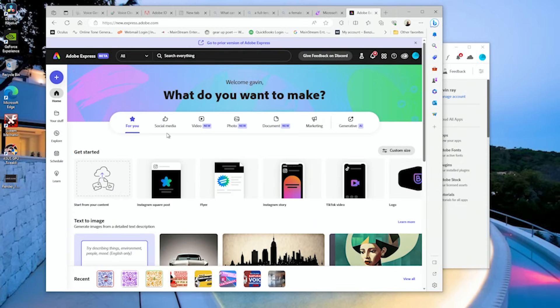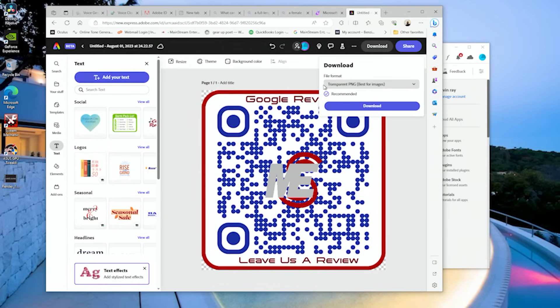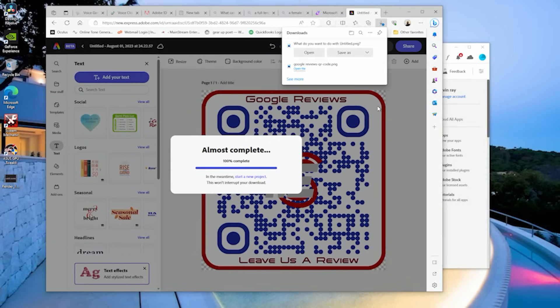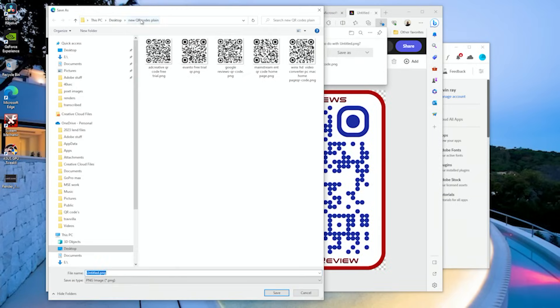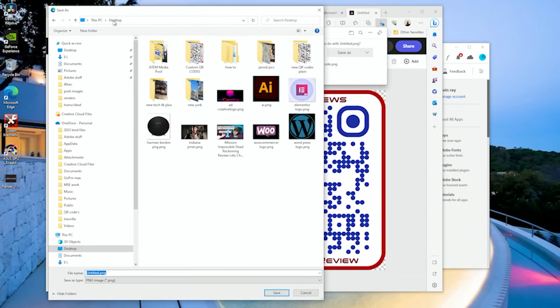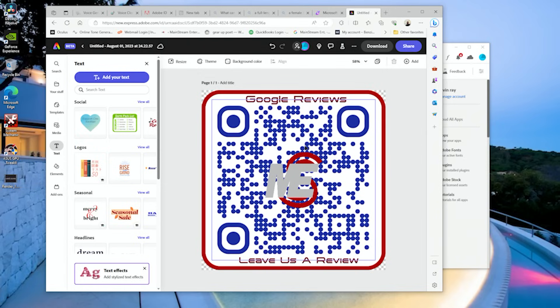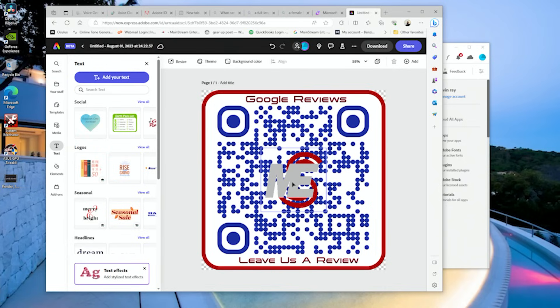When you download it, you download it as a transparent PNG file. All right, download complete, save it. Cool. And that's it, ladies and gentlemen. This is how you make custom QR codes with your branded logo in the middle.